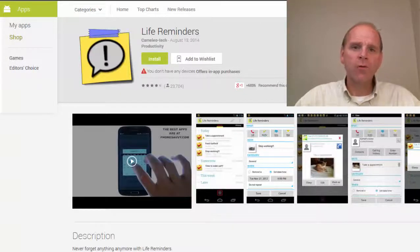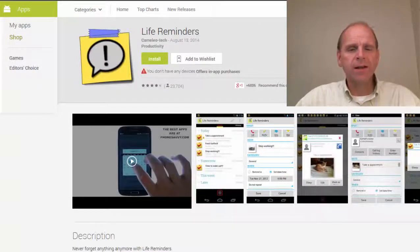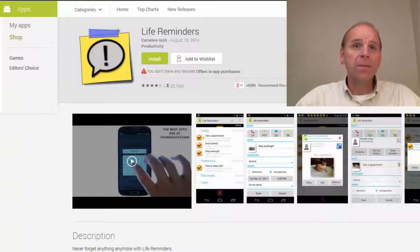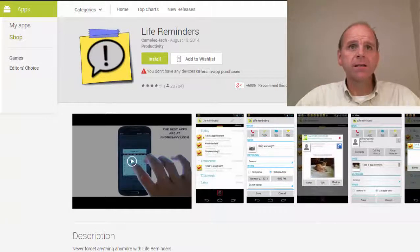Hey, welcome to Android Apps Reviews. It's Stacy again, and today we are going to be discussing Life Reminders.